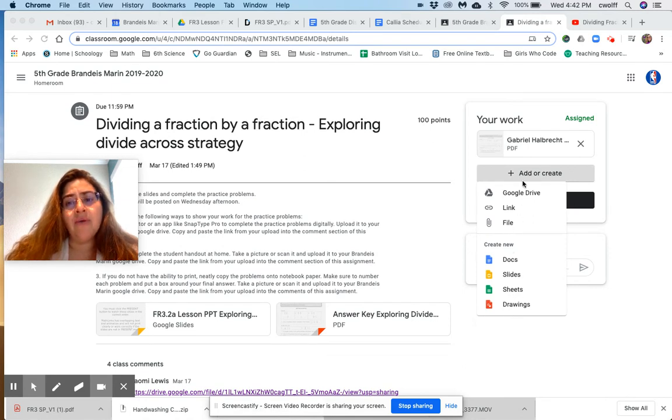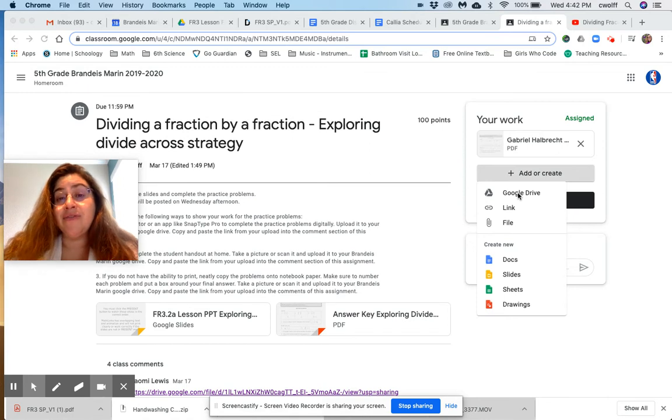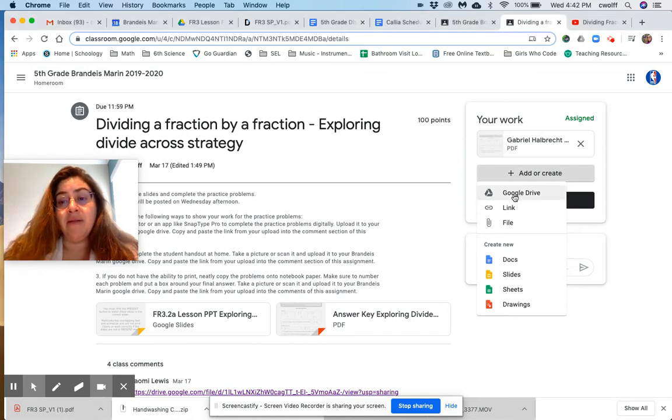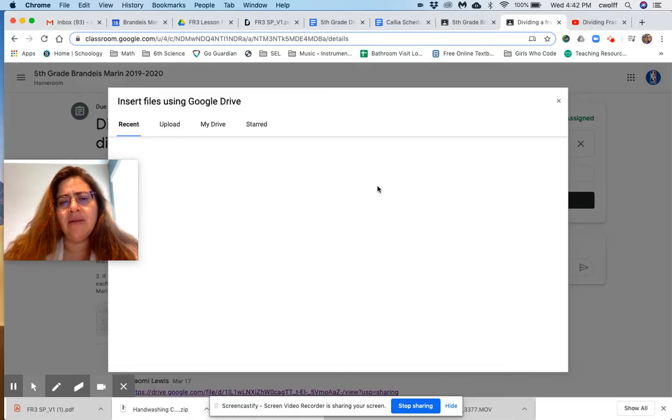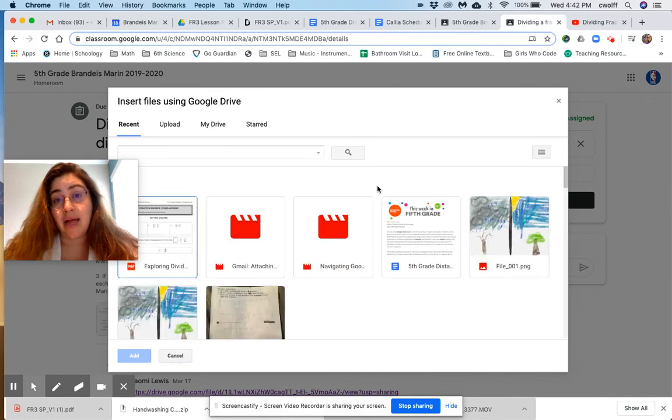So you want to go ahead and do this and you want to do this after you've uploaded your finished assignment to Google Drive. And I'm going to be talking about this more in our class Zoom meeting tomorrow.